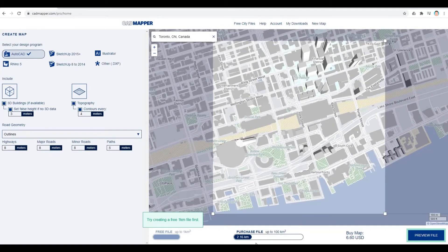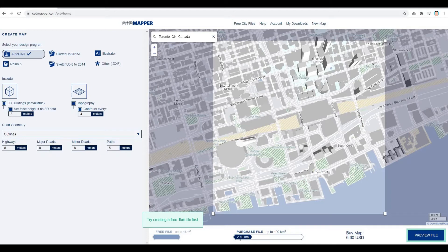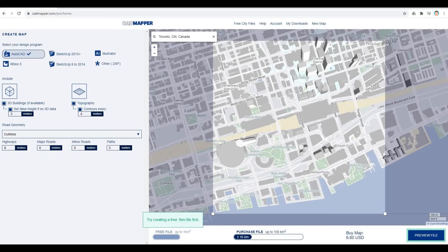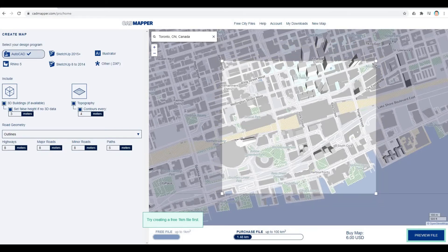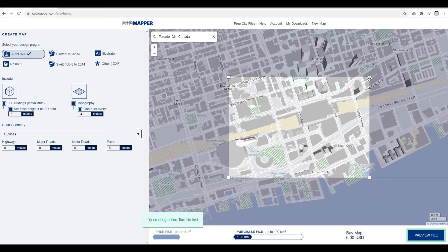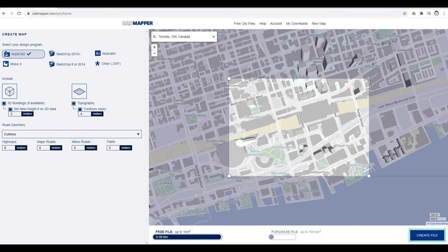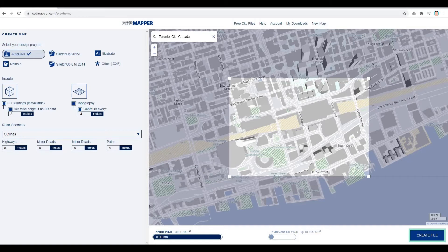And then, as you can see, it is 2.16 kilometers, and because of that, they will ask you to pay. So what you have to do is decrease the size of the area. Once you hit less than 1 kilometer, it will be free.